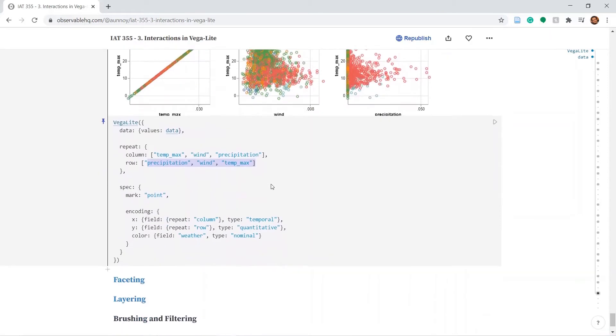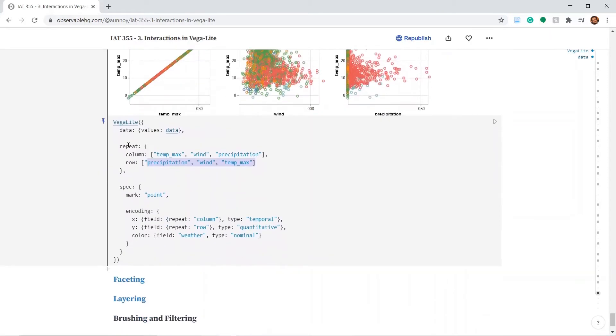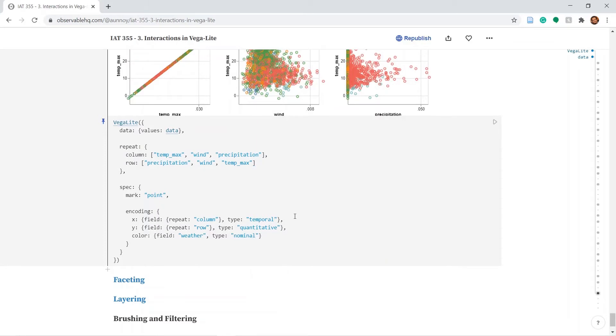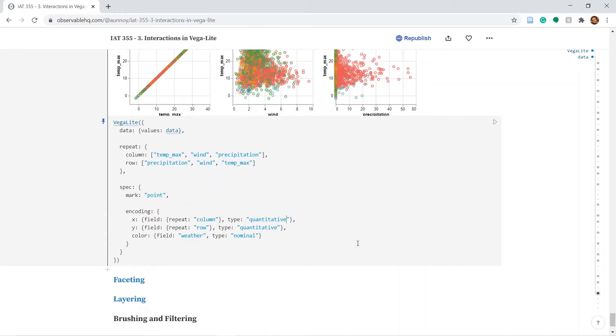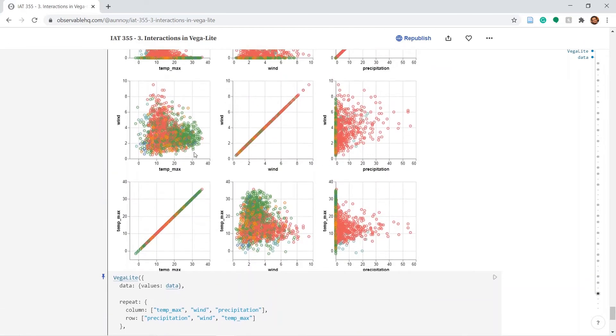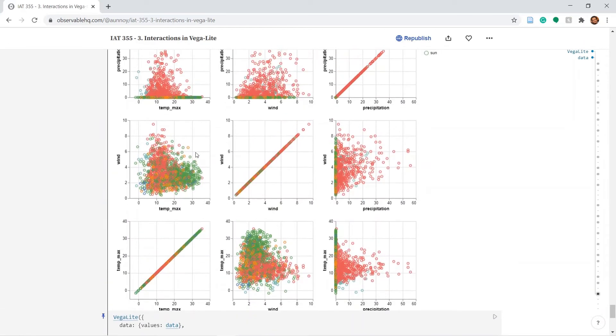So basically you can think of repeat as a loop in any programming language that allows you to quickly replicate or quickly repeat multiple plots easily. Just a quick correction. This should also be quantitative as well. Now the x axis has much more meaningful values.